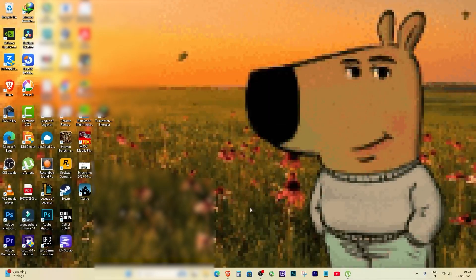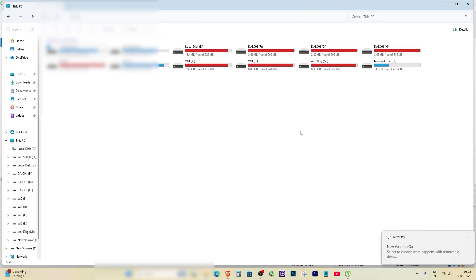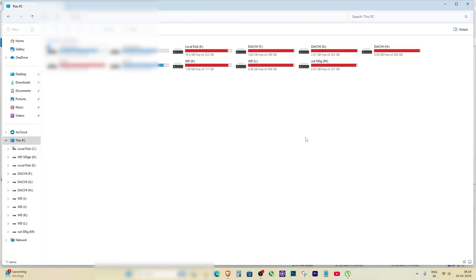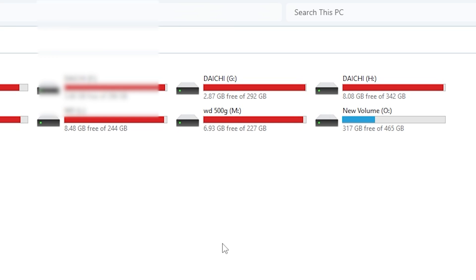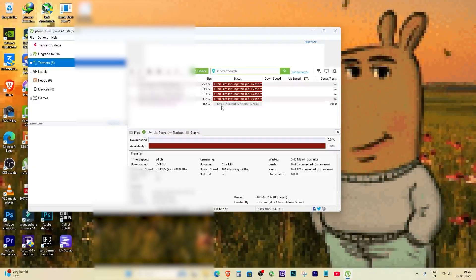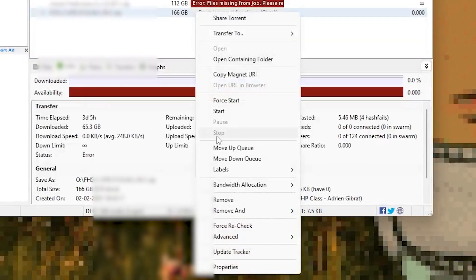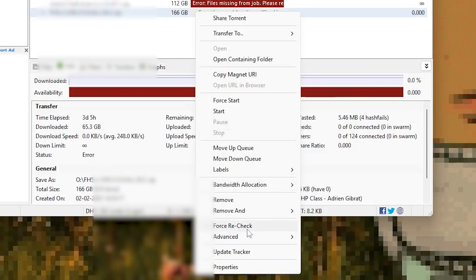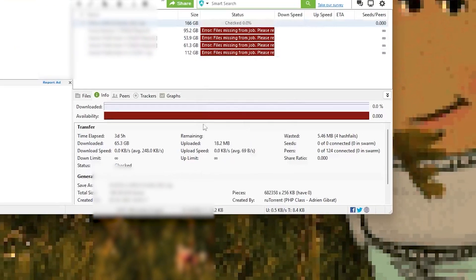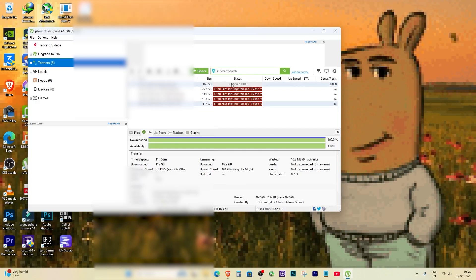If the drive still doesn't show up, then you need to manually reconnect your hard drive or external drive. Once the drive is back, go back to uTorrent, right-click on the torrent, and select Force Recheck. After the rechecking is completed, your download will automatically resume.